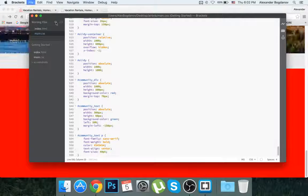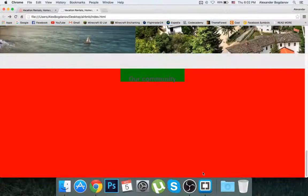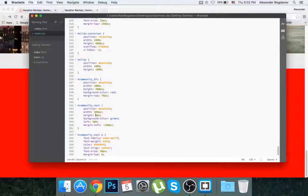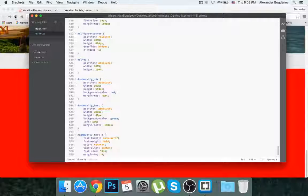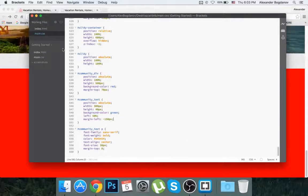30 pixels looks like a good size. I'll set margin-top to zero, and adjust the community text div height down to 40 pixels since that fits the text better. I'm going to leave the red background color on the parent div for now so I can still see it while I work.